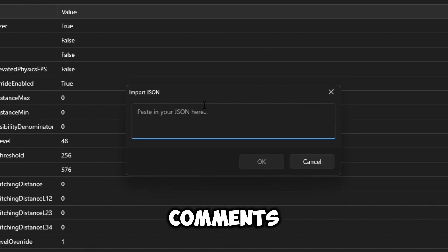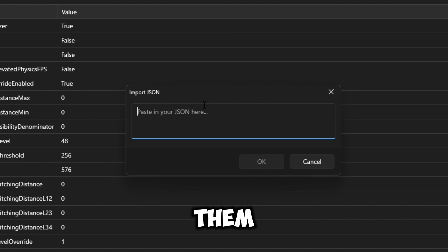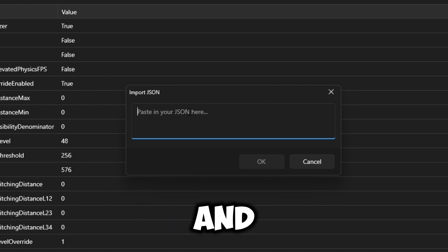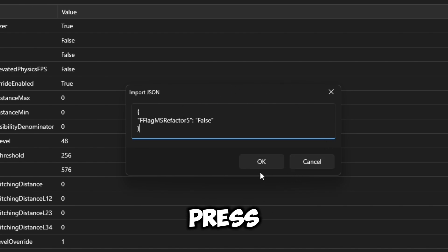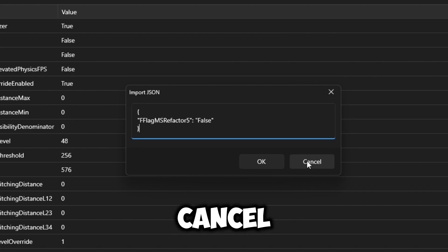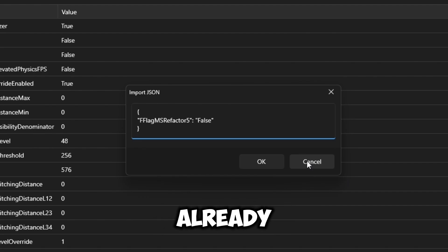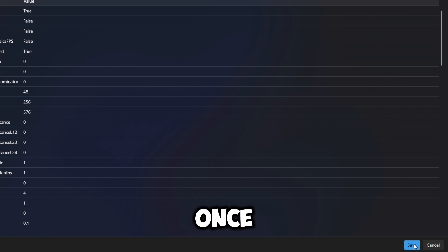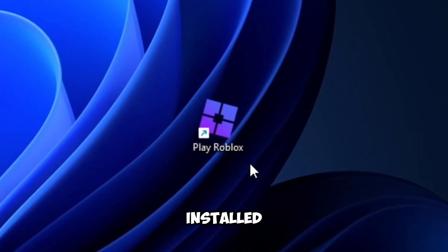I'm gonna write and pin all of the fast flags in one of my comments — copy them individually and paste them in here and press OK after each one. I'm gonna cancel because I've already added them. Then press Install. Once it's fully installed there should be a new icon on your desktop — this is Bloxstrap.